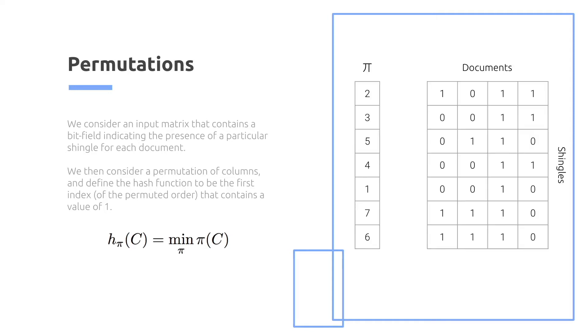On the right-hand side, we look at the permutation on the left. Documents are columns, shingles are rows. We check the first value in the permutation. We see for the first document it doesn't exist, but for the second permuted order it exists. So then our value for that document would be two for that permutation.